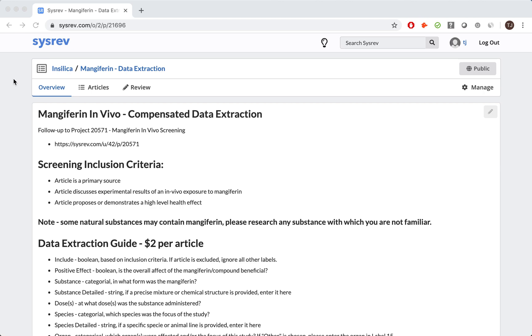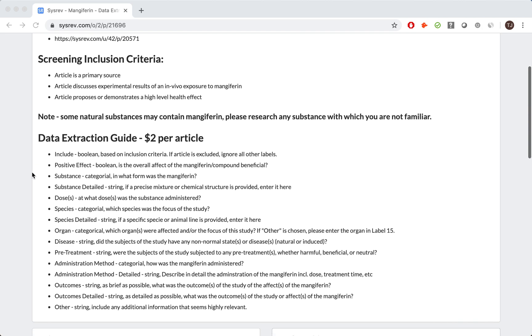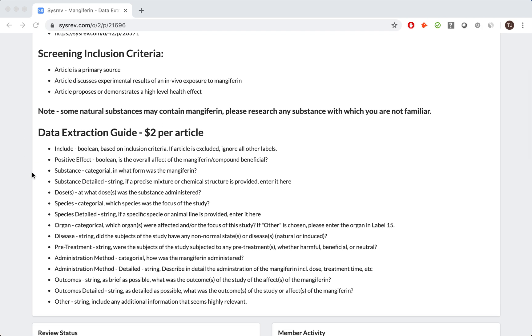While there is no obligation to use Contract Reviewers, it is a resource for interested parties, and it is quite easy to sponsor a review. Simply contact us to learn more. As you can see, we included a much more detailed project description to better help the reviewers. In addition to the inclusion criteria, we added a data extraction guide, which gave important information about each label.